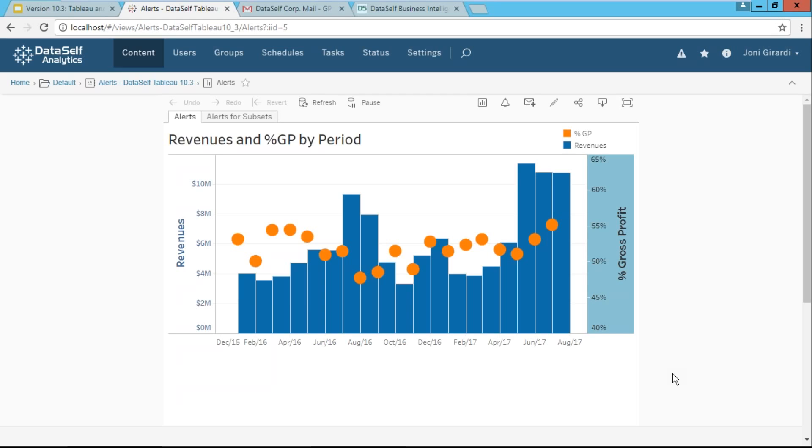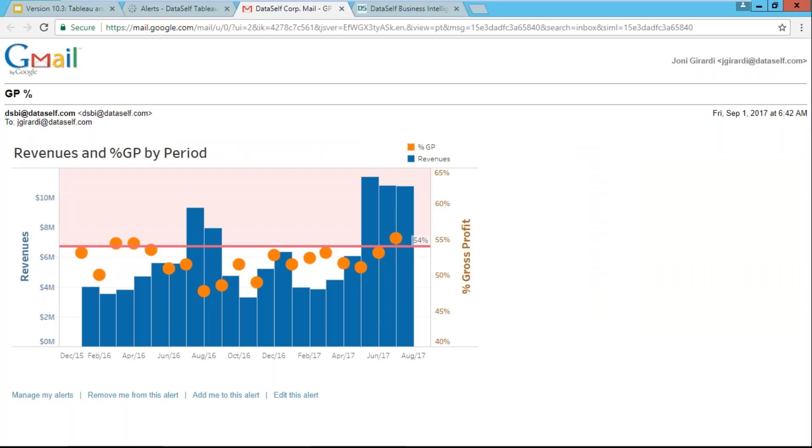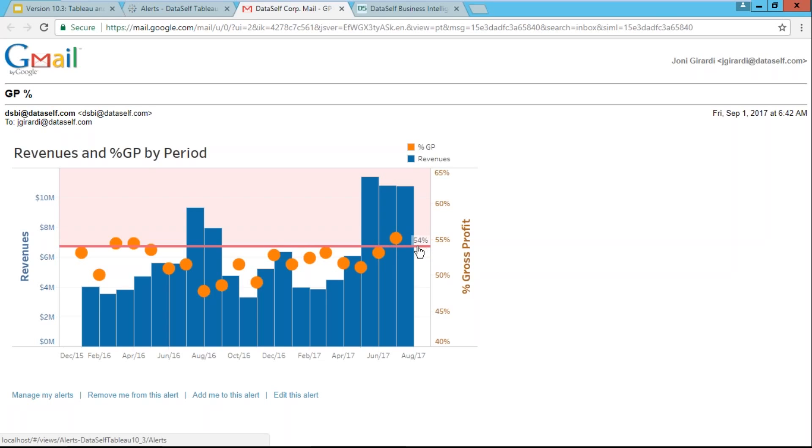Now, while this criteria is not met, I don't receive any email. Once the percentage goes above 54%, I will receive an email like this. It's exactly a snapshot of the report or the dashboard that I have. It shows all the latest information, including the criteria and the percentage and all the details.